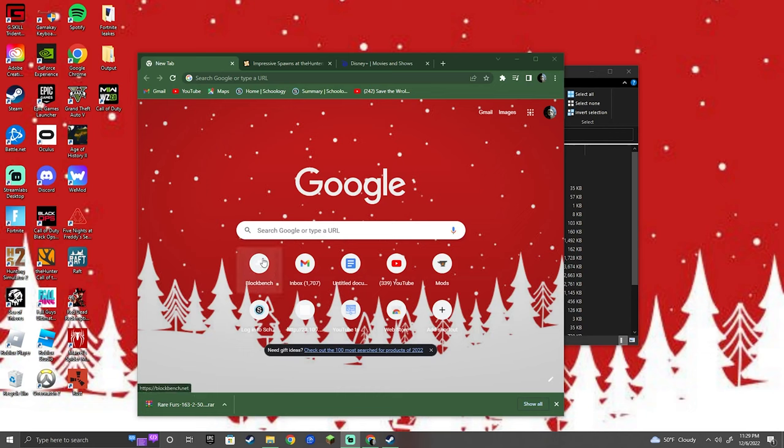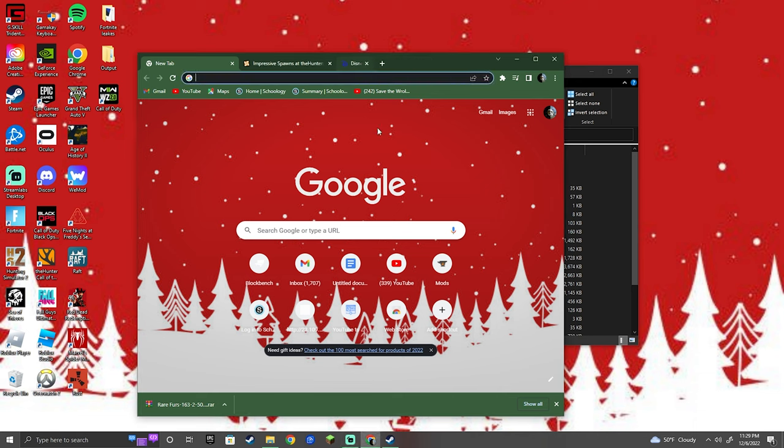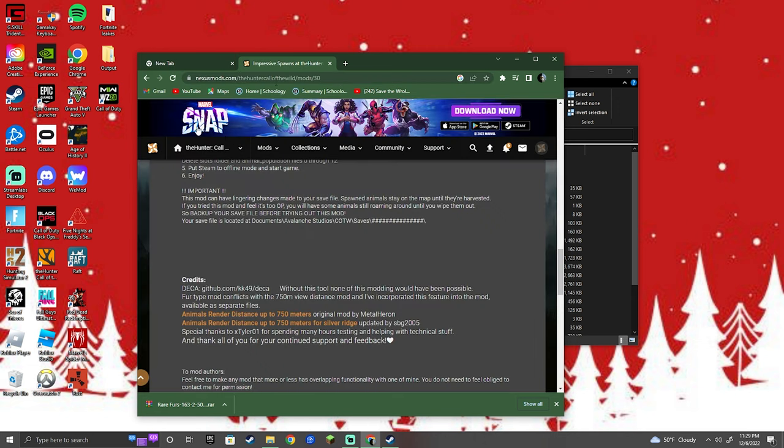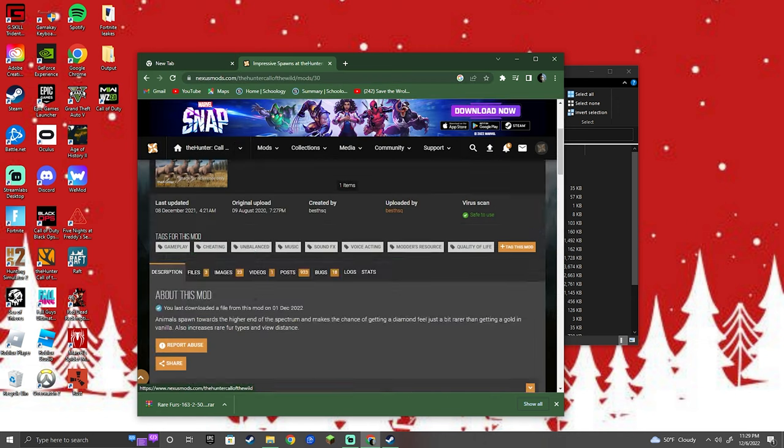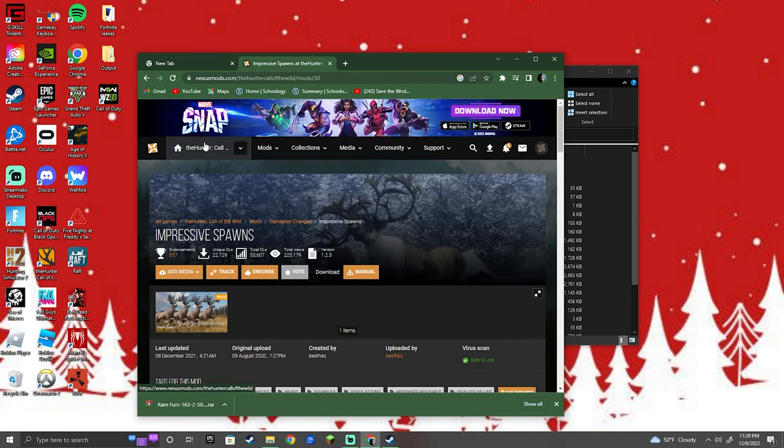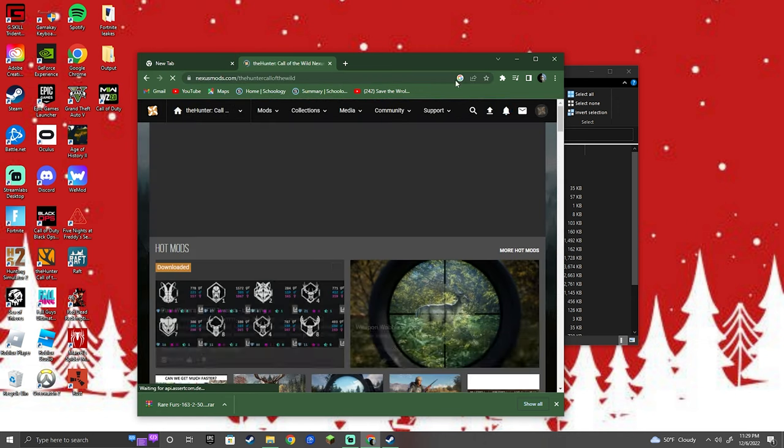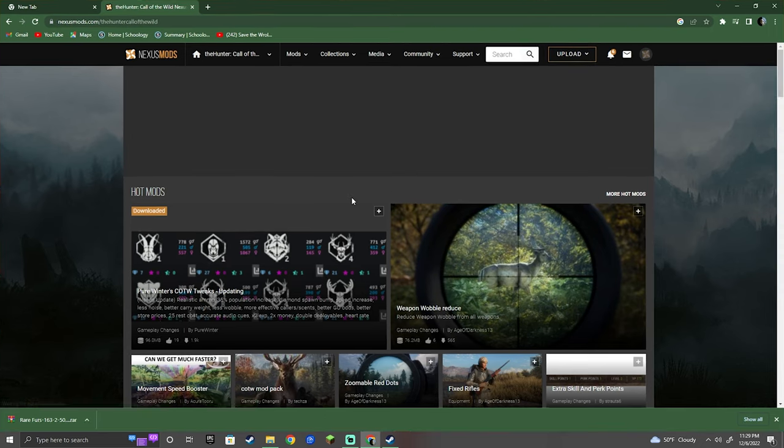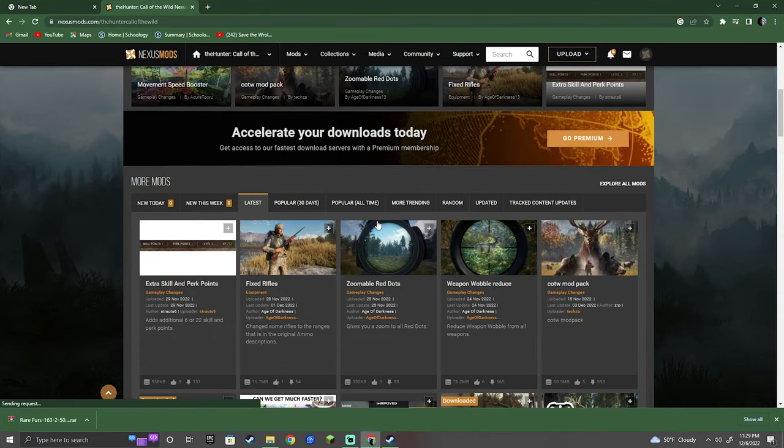When I was downloading Hunter Call of the Wild mods, I noticed there's no good videos up, so I decided to make one. This is my attempt at making a tutorial. I'll put the link in the description, or you can just search up Hunter Call of the Wild mods. It'll probably look like this once you've opened it up.